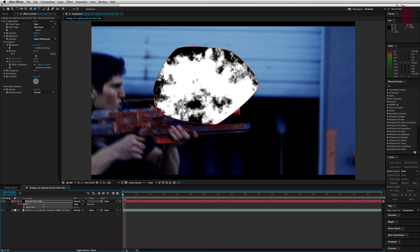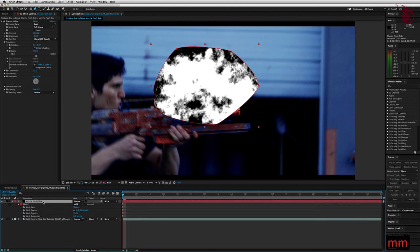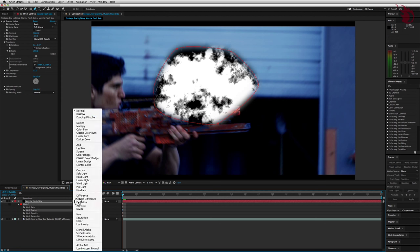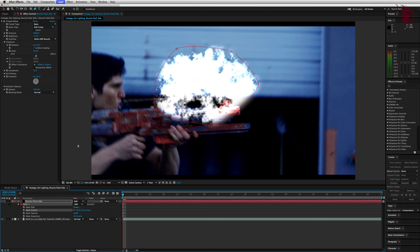Now I want to feather the edges of this mask. So because you have this muzzle flash selected, just hit M and M again really quickly, and you'll get all of the mask properties. I like to set the feather to 50. Now change the muzzle flash's mode to add. If you don't have the mode here, you may need to hit the toggle switches and modes button to get it.